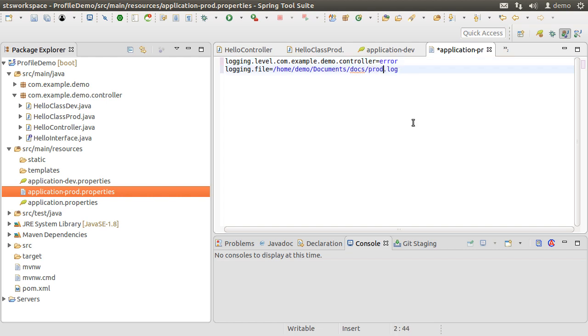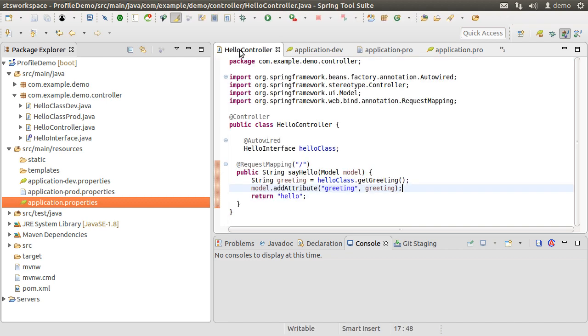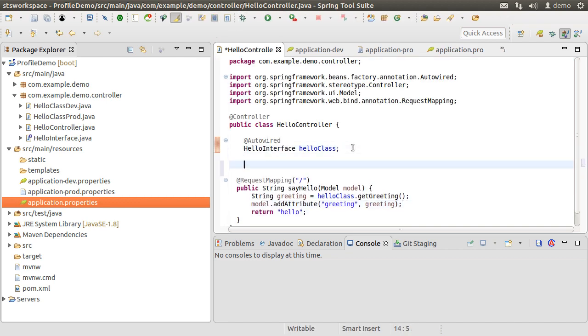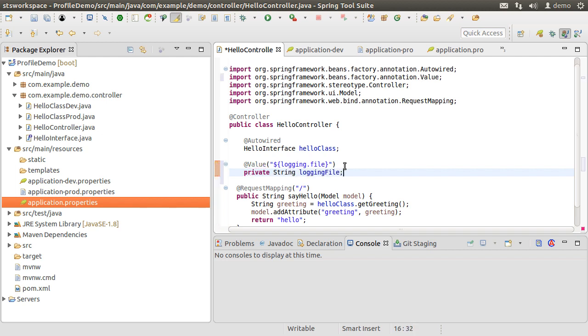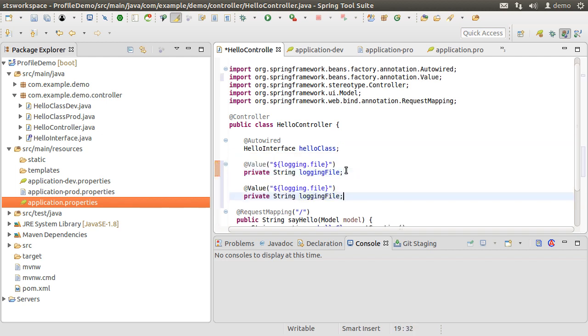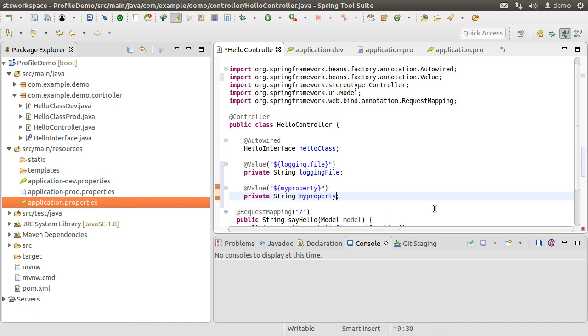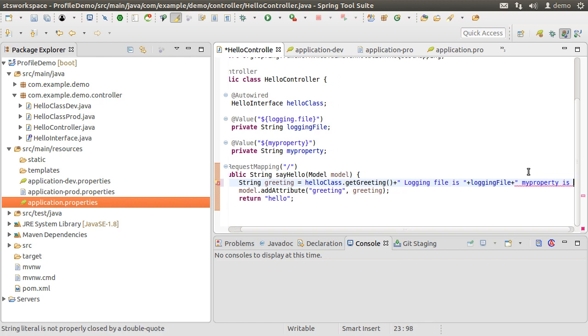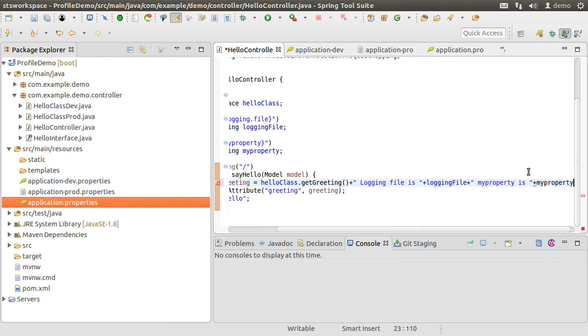So we want the appropriate settings in their respective environments. Let us make a common property, myProperty, in the application.properties file which will be picked by both environments. Now to demonstrate that it is working, let us get the property's value using the @Value annotation with the property name within curly braces and the dollar sign. Get it in the variable name loggingFile. Similarly, let us get the myProperty value in a variable myProperty. Let us append these to the greetings variable which will then be shown on the web page.